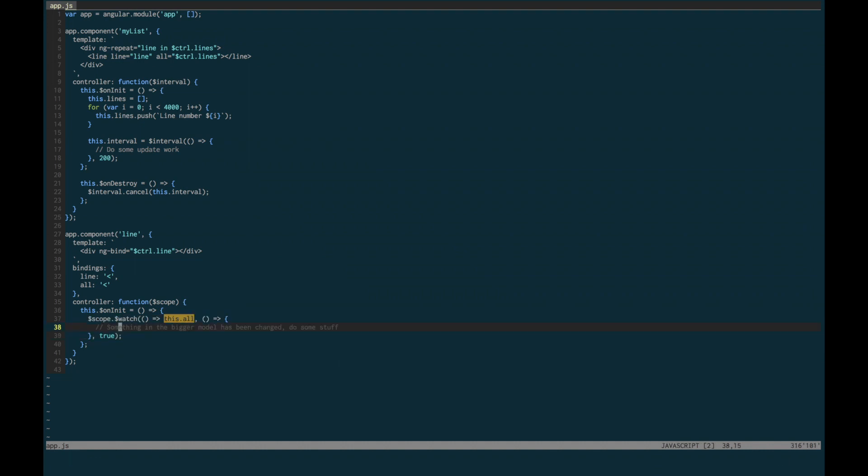Now if you go to your code and search for this.all, you can see this deep watch. Nice. It's a lot easier to find the source code line when you have the exact watch expression.